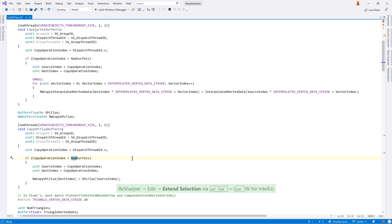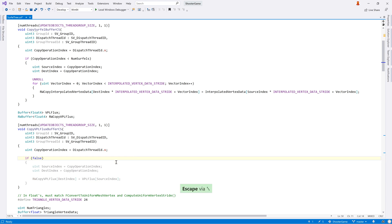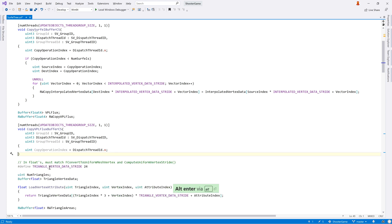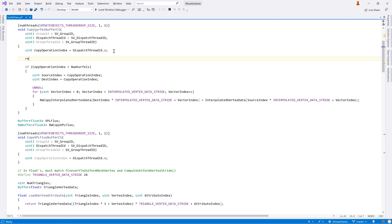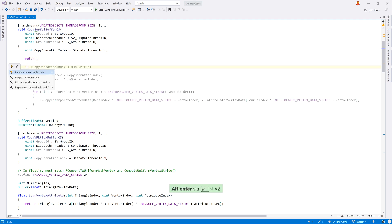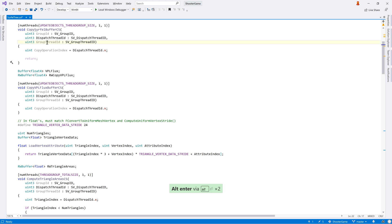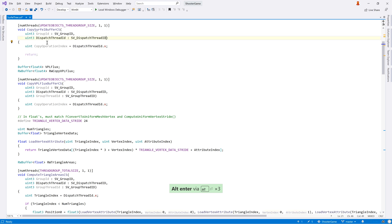And ReSharper wouldn't be ReSharper without some inspections. Since this is an initial release, there are only a couple, but we can see that ReSharper will highlight dead code, such as a redundant else branch, or redundant code after return. You can even use Alt-Enter to remove unused code. Similarly, unused parameters are greyed out and can be removed with Alt-Enter.